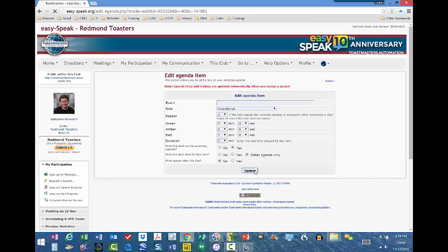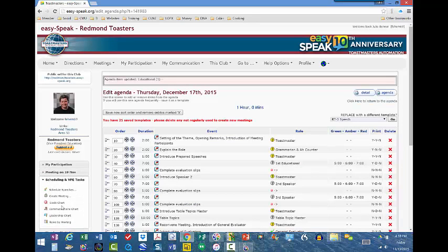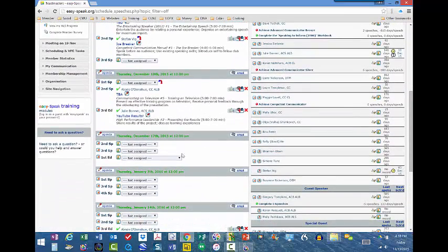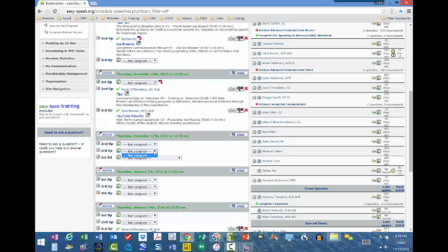I am going to click Update. Now I can go back to Scheduling and VPE Tasks and go to Schedule Speeches. Going back to the December 17th meeting, you now see a longer input box here — and that is where you can now see my request for a speech. If I had clicked on the other slots, you wouldn't see it. I had to change the type of role on the agenda to be able to pull it in.